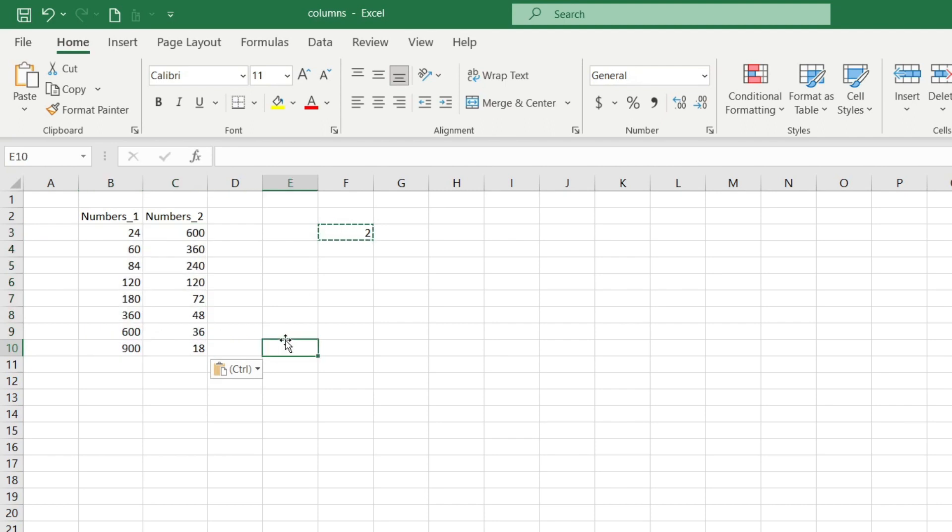As you can see this algorithm can be applied to any number of columns or rows, thereby simplifying your work.